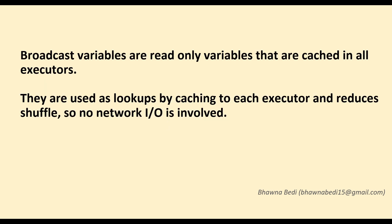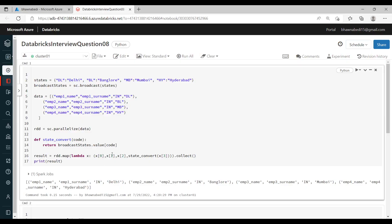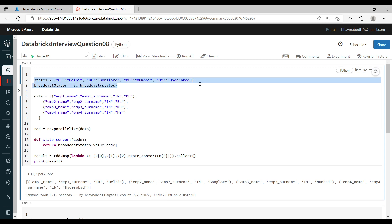Now we will go and see how you can understand accumulator and broadcast variable from the coding perspective, because that is also something you should know. The moment you explain this theoretically, another question that might come up is: can you show us the basic syntax, or they might give you some question around it. So let's see how you can use broadcast.